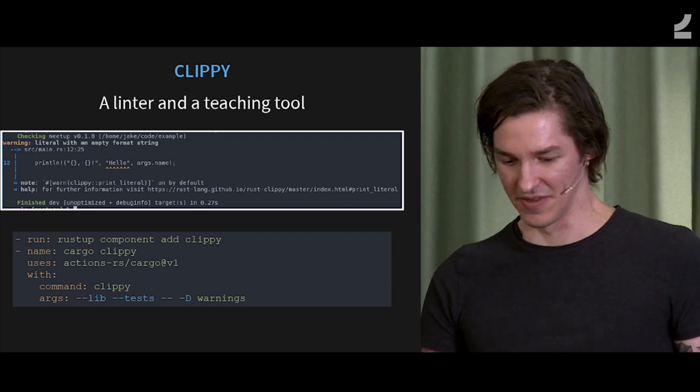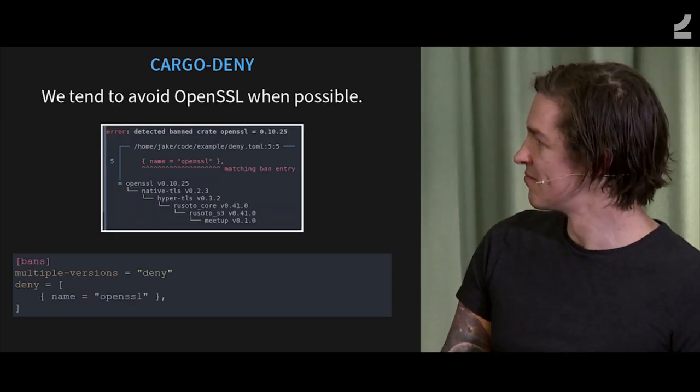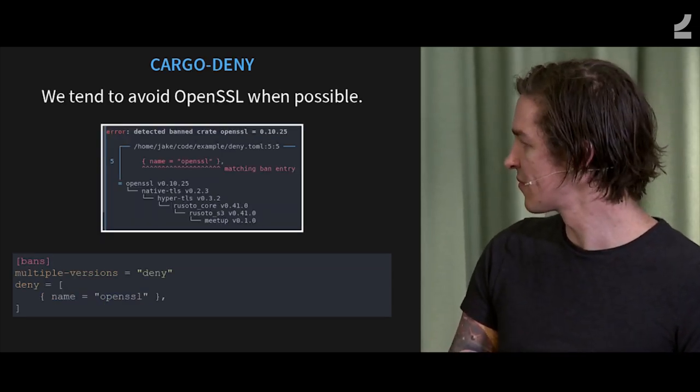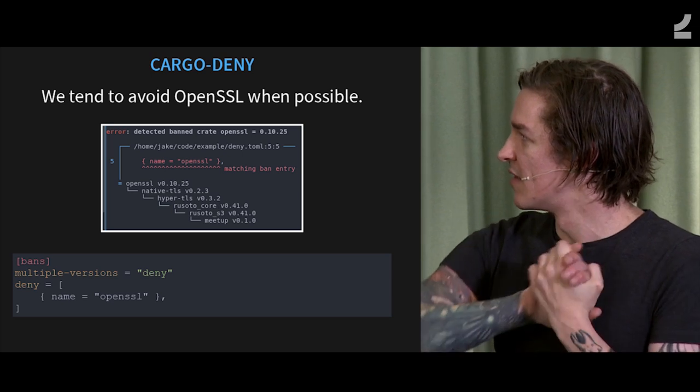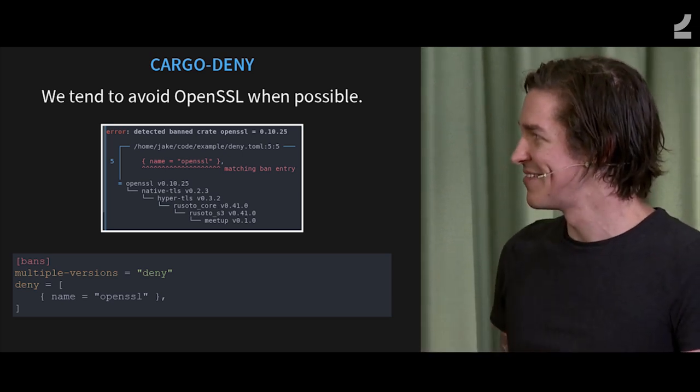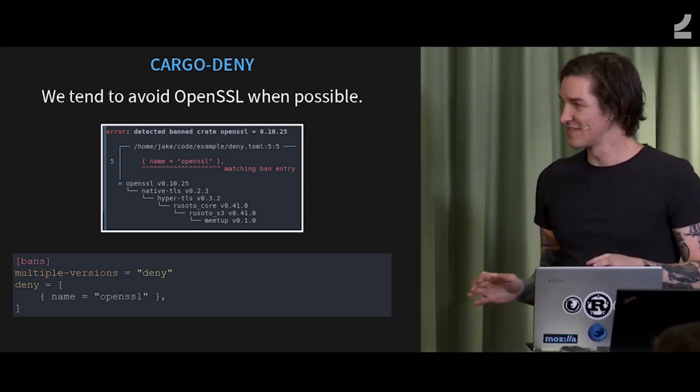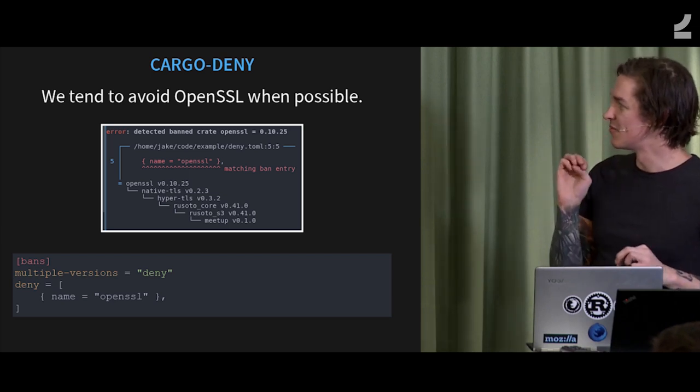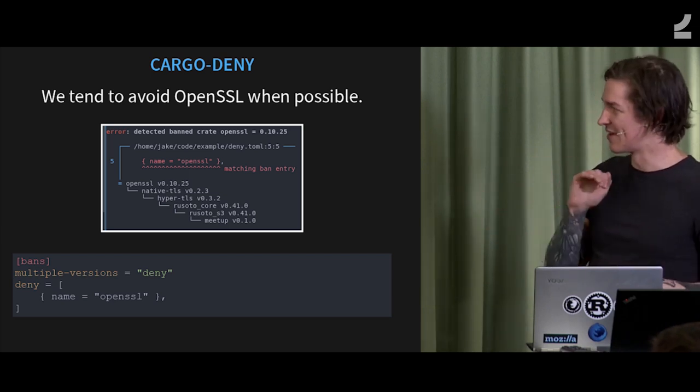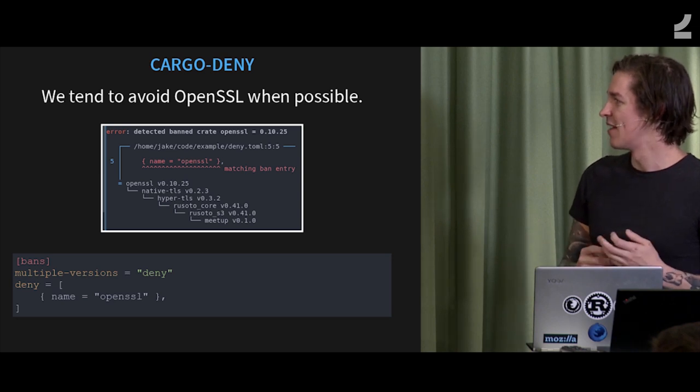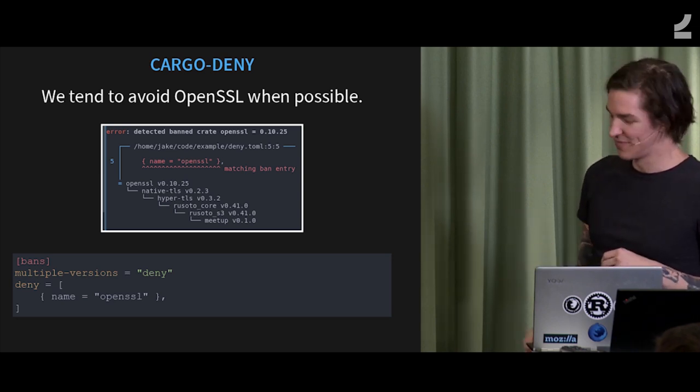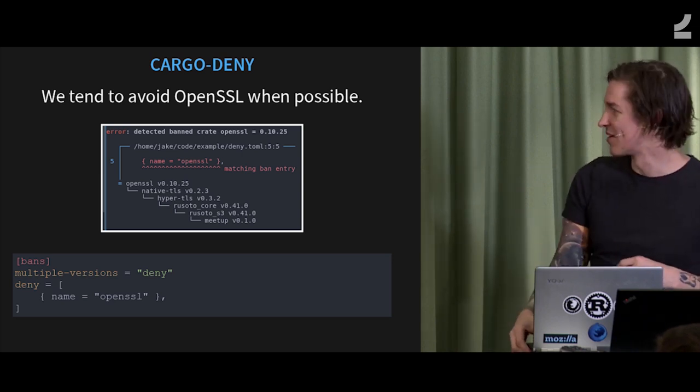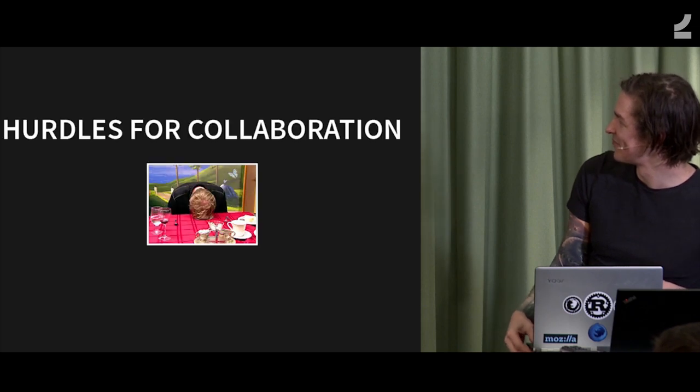And then another feature of cargo deny, we really, really dislike OpenSSL. So we remove it from all of our, make sure it never comes into any of our projects. So yeah, we keep our code clean from OpenSSL.